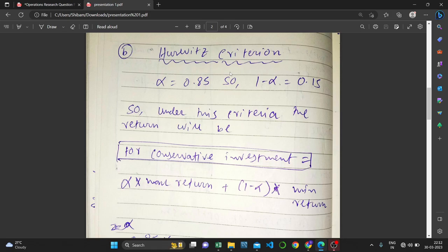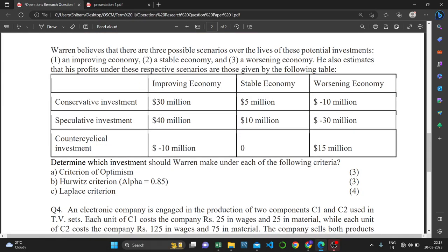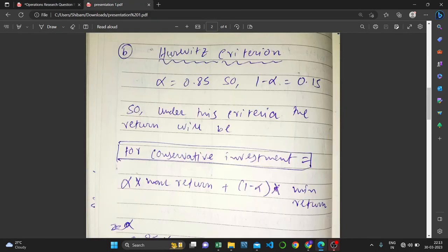Now let's apply the Hurwicz criterion. Hurwicz was a well-known statistician who invented this criterion. According to him, every person has some amount of optimism and some amount of pessimism. Under uncertainty, these factors come into play. The alpha value is the coefficient of optimism, and one minus alpha is the coefficient of pessimism.